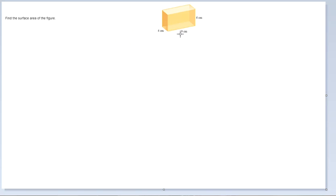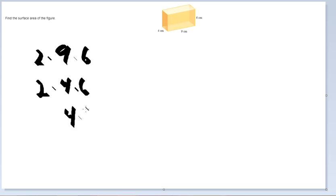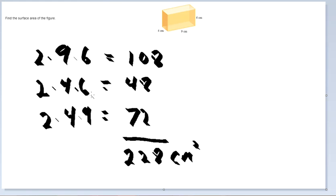Finding the surface area of this figure requires looking at all the different faces. We have 9 times 6, and there are 2 of those. Then 4 times 6, and there are 2 of those. Then 4 times 9, and there are 2 of those — top and bottom. Multiplying out gives 108, 48, and 72; adding them all together gives 228 centimeters squared.